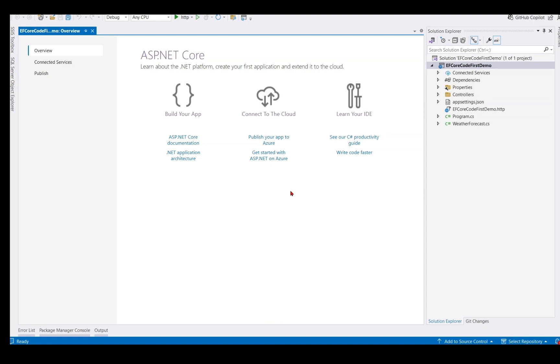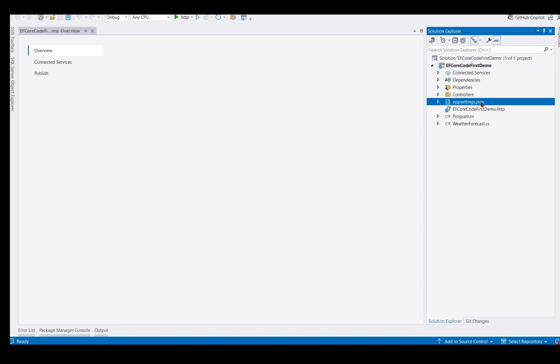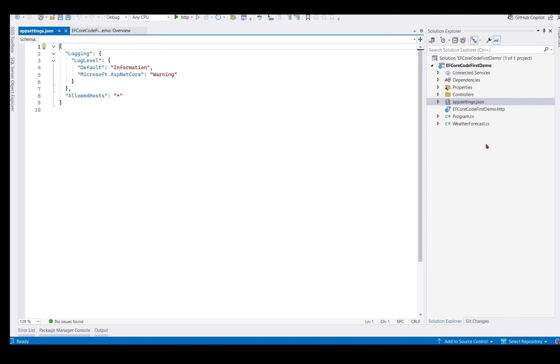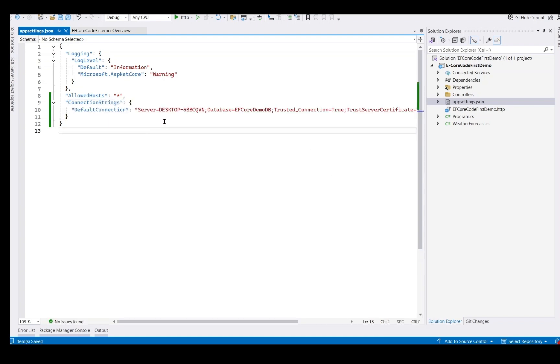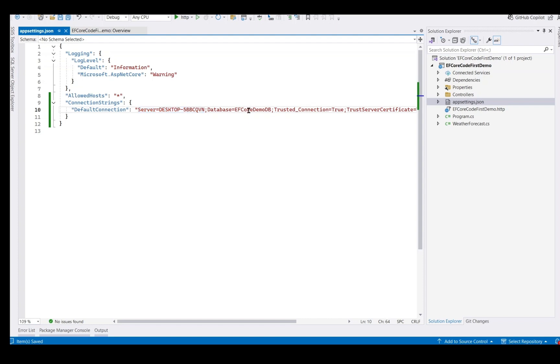Now we need to configure our database connection in appsetting.json. So we open appsetting.json and add the connection string under allowed hosts. We have added connection string. You need to replace server with your actual SQL Server instance and we keep the database name like EF Core DemoDB.